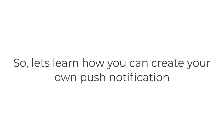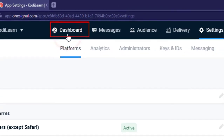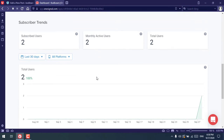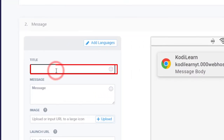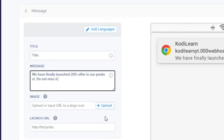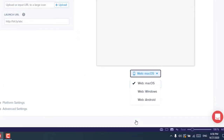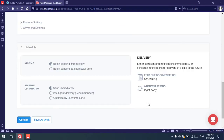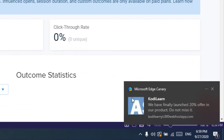Now let's learn how to create your own custom push notification — for example, to announce a new feature or a special offer. Go to the OneSignal dashboard where you can see subscriber stats and click counts. Click New Push, enter a title and message, and optionally upload an image or add a launch URL (if left blank, the default will be your site URL). You can preview how it will look across operating systems. Click Confirm, then Send Message. You can also schedule the message to be sent at a specific time. The notification then appears as configured.